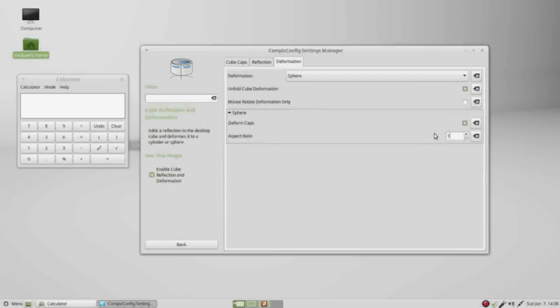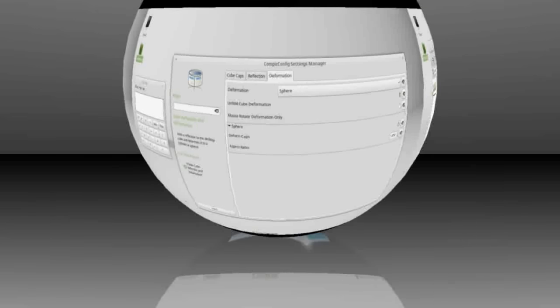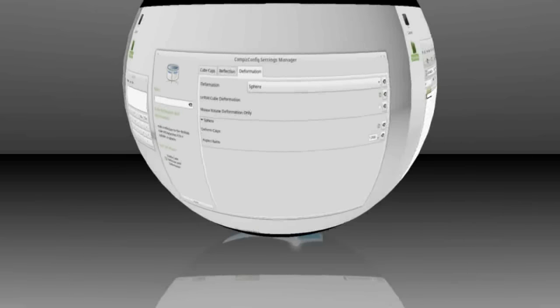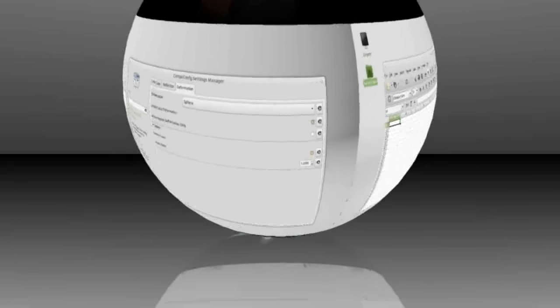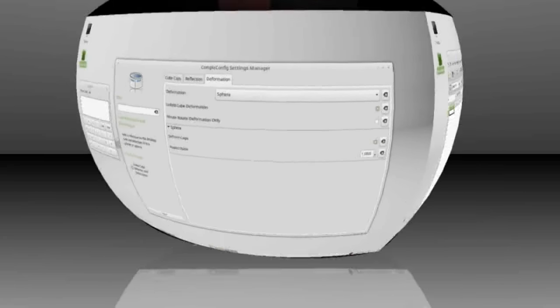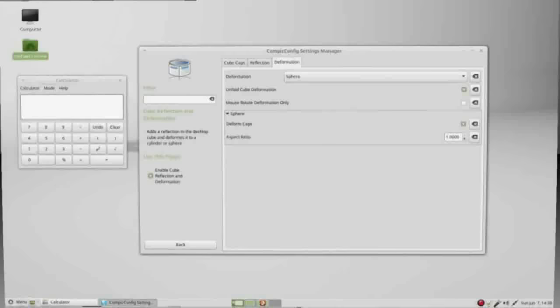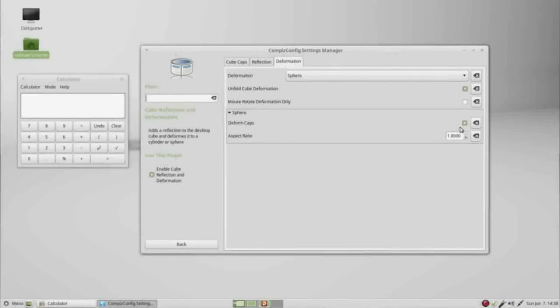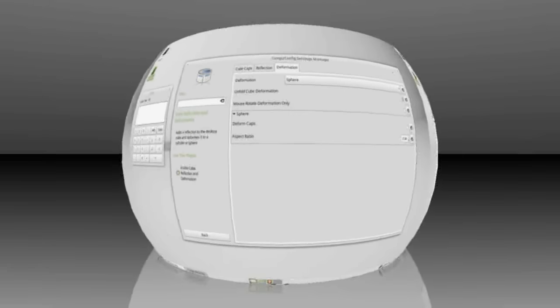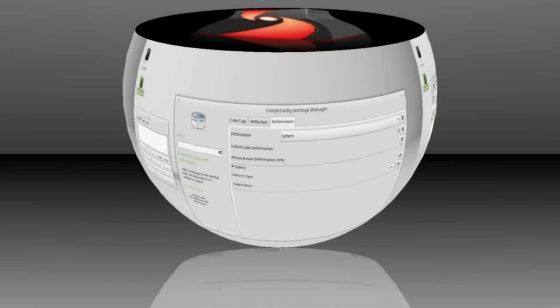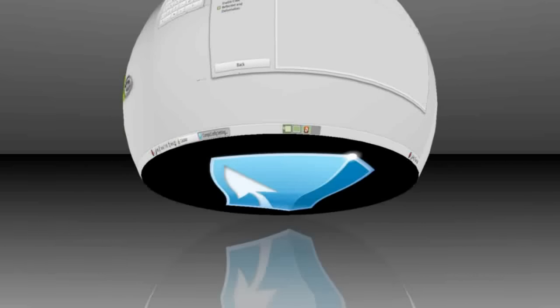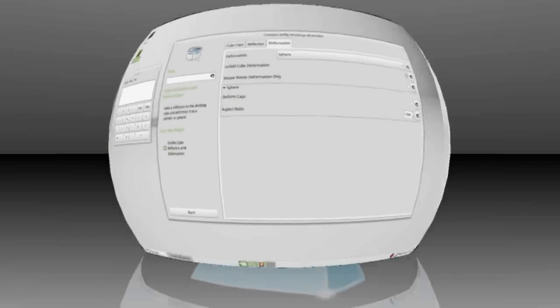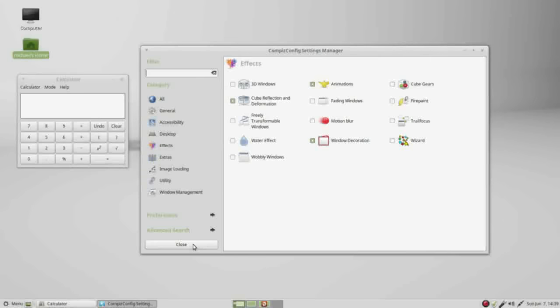Now when I hold Control-Alt and use my mouse, we see that it's more circular. I'm going to uncheck deform caps, do the same thing, and we see that the top and bottom are now flat.